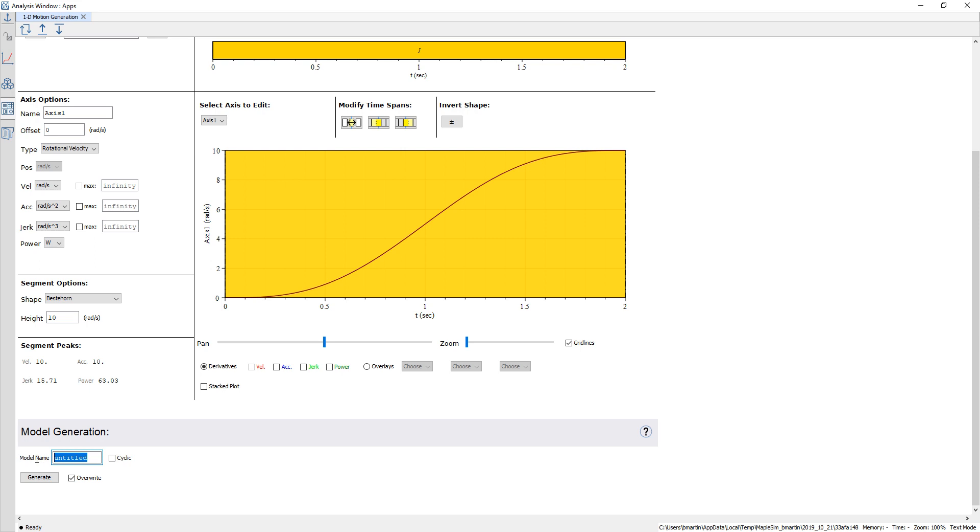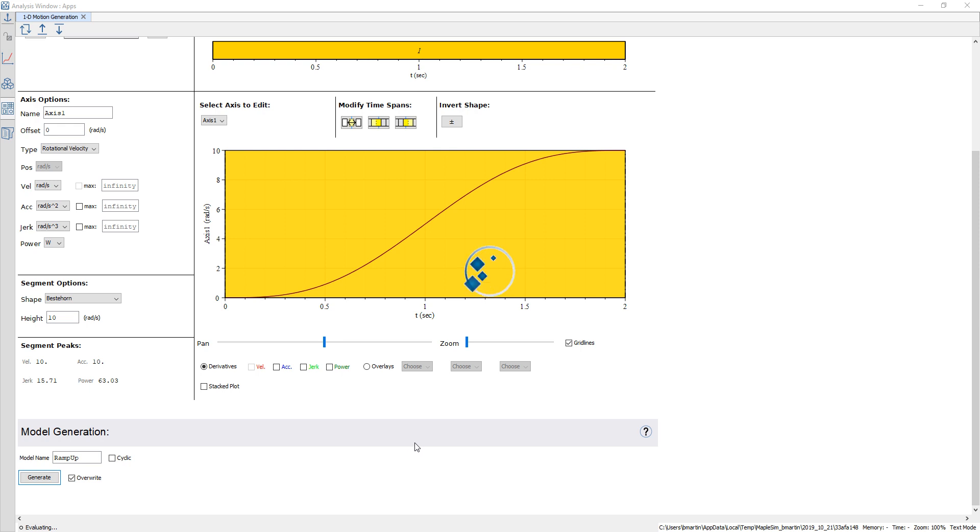I'm going to go down to the bottom of the app and I'm going to give a name to my component. In this case I'm going to call it ramp up and this app is now going to generate a component for me that I will be able to use in my model as I would any other component.